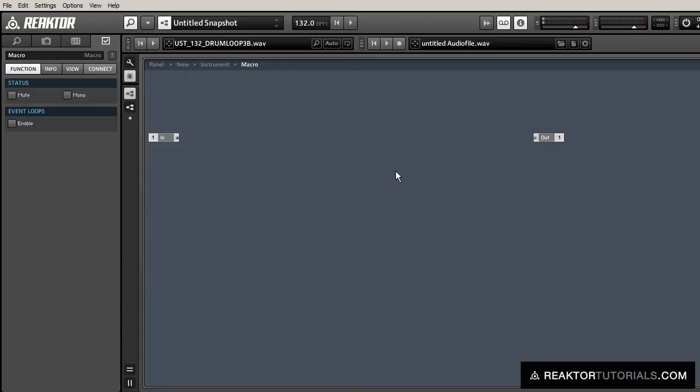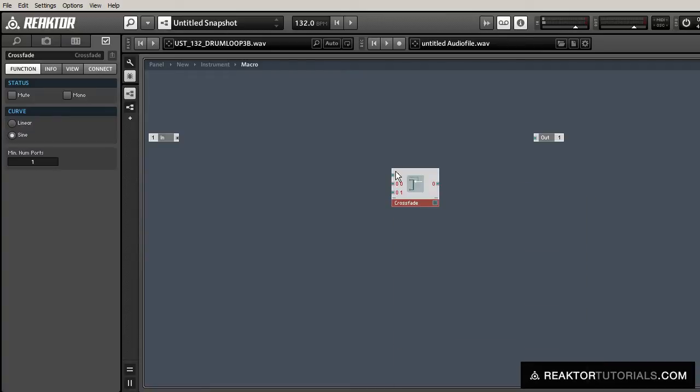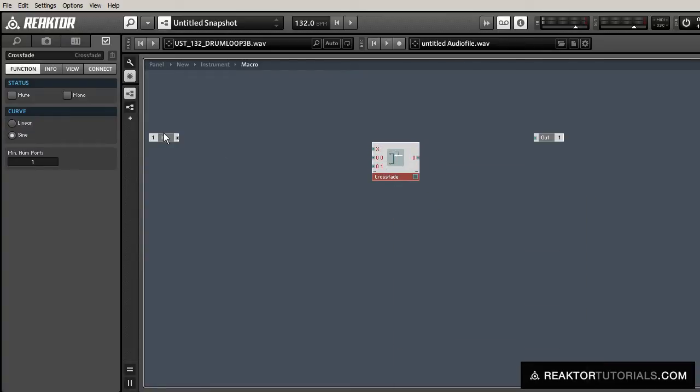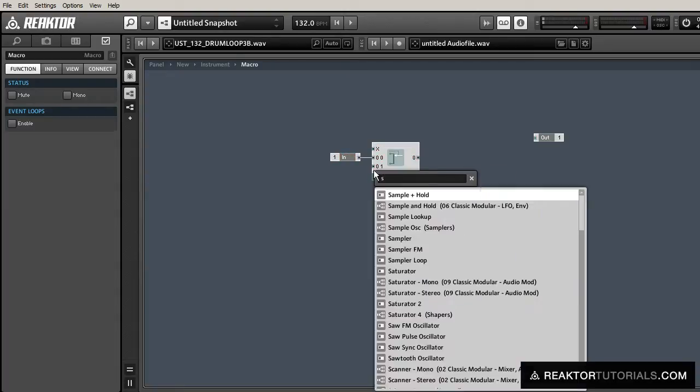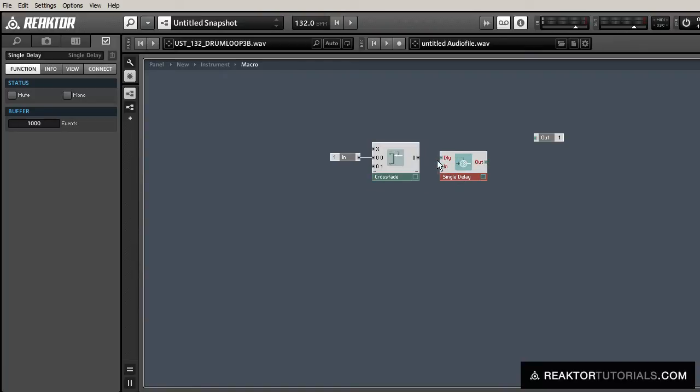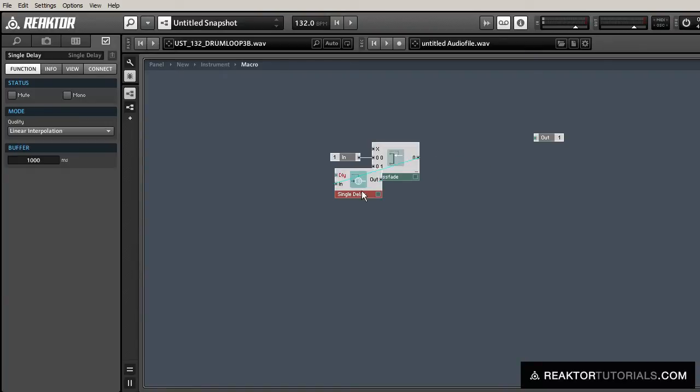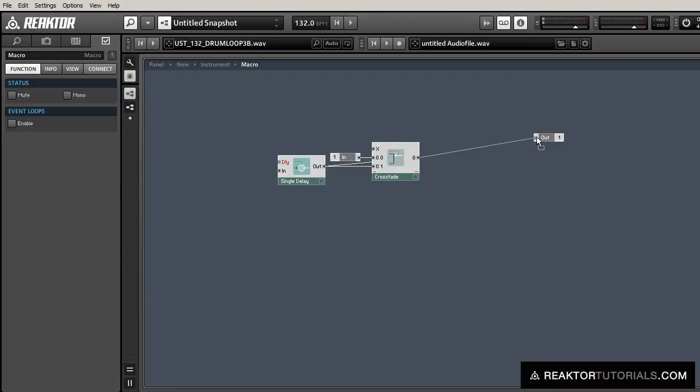Inside the macro, we're going to use a combination of a crossfader and a single delay module. The audio is going to go into the first input of the crossfader, and the second input will be fed by a single delay module that is itself fed by the output of the crossfader.